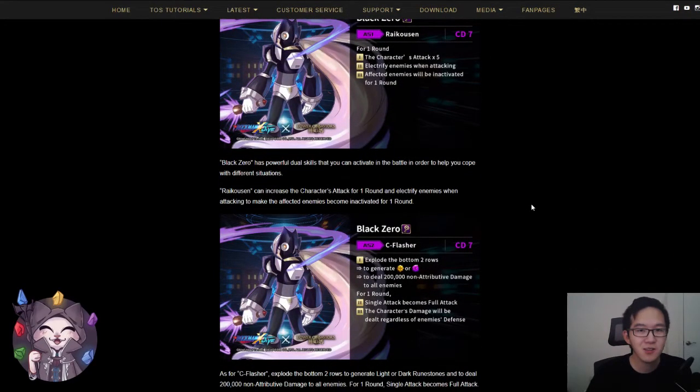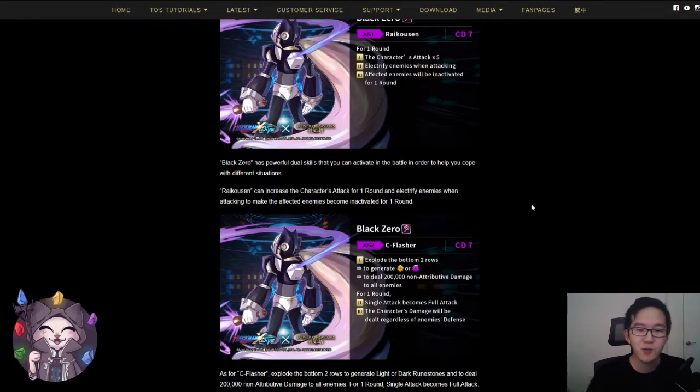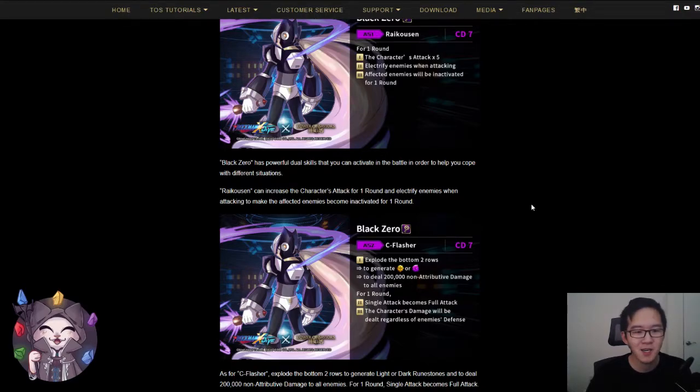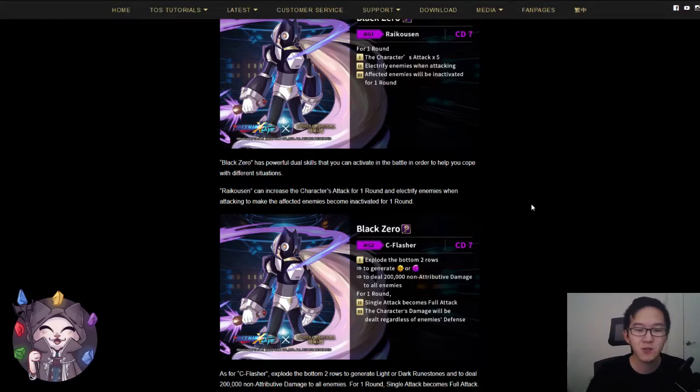The second skill is also a CD7 skill where you explode the bottom two rows to generate light or dark runes. Deal 200,000 non-attributive damage to all enemies, and for one round, single attack becomes full attack and the character's damage will be dealt regardless of enemy's defense.